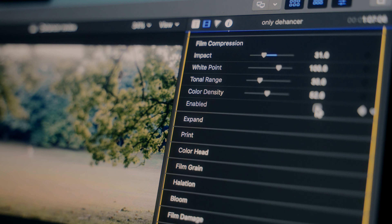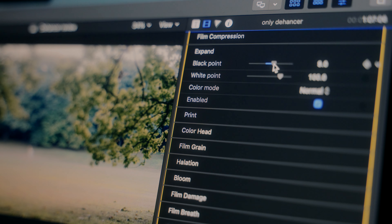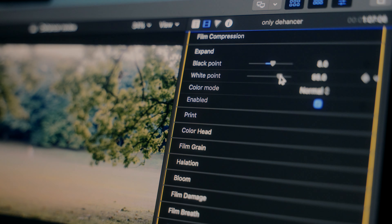The expand tab is a specific tab to adjust your black points and whites, and Dehancer recommends adjusting this as soon as you pick your film stock, so don't ignore it.